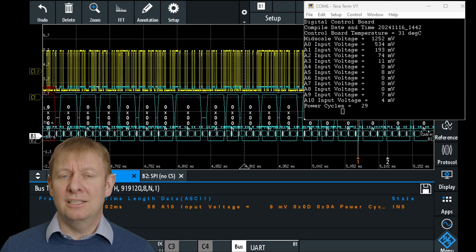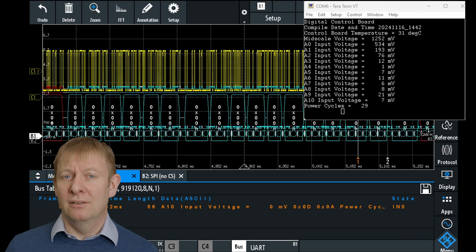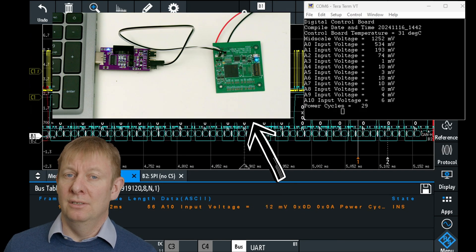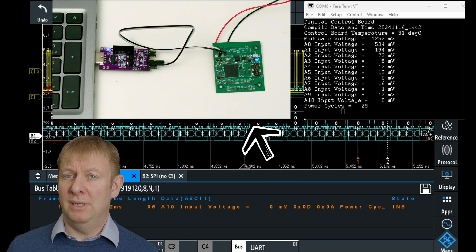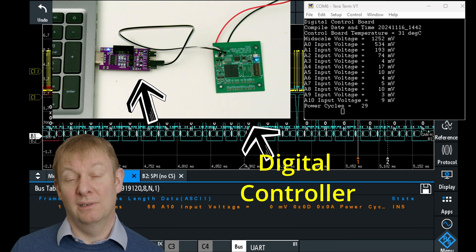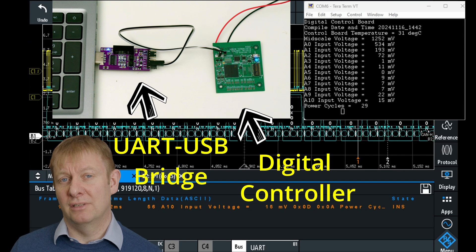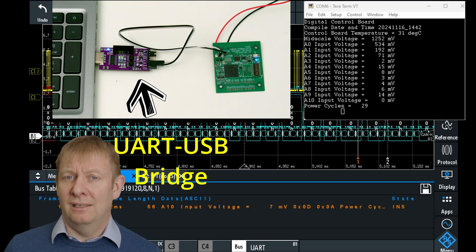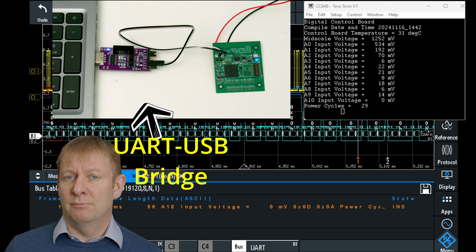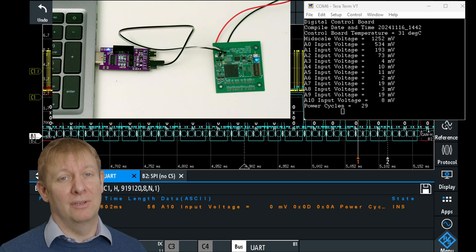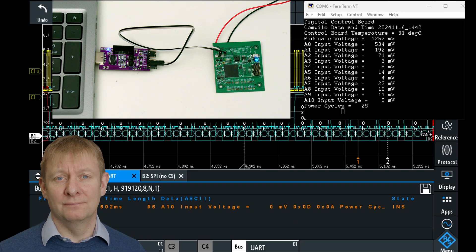To get data into the computer, we use a UART to USB bridge which can be picked up via a normal COM port from programs such as TerraTerm. Using a galvanically isolated bridge provides an extra level of safety when testing real power converters.